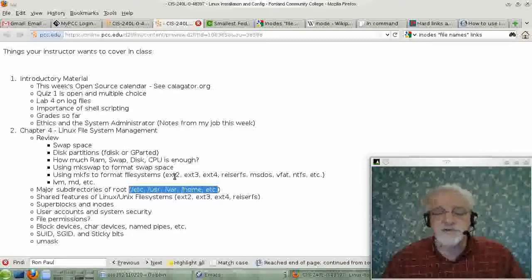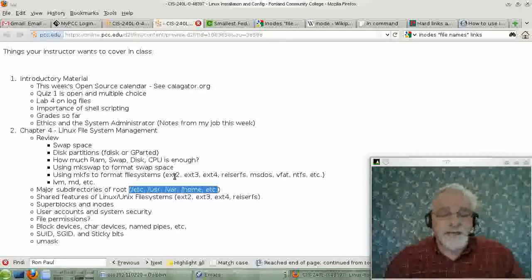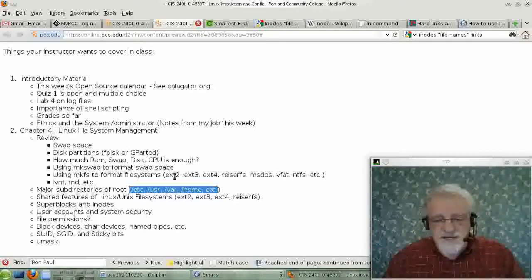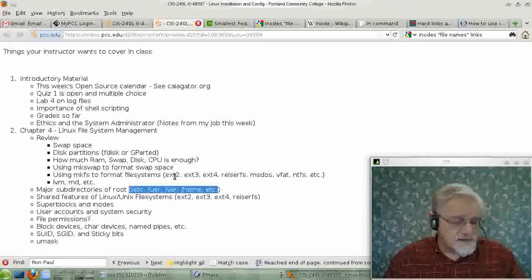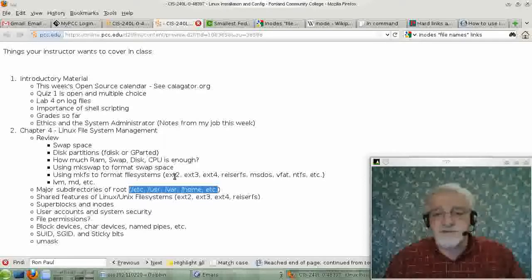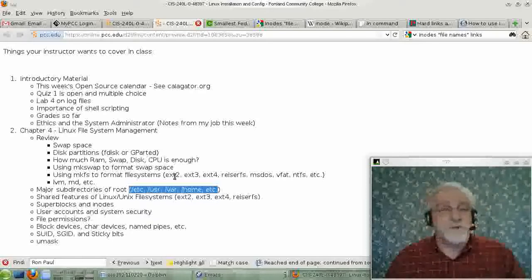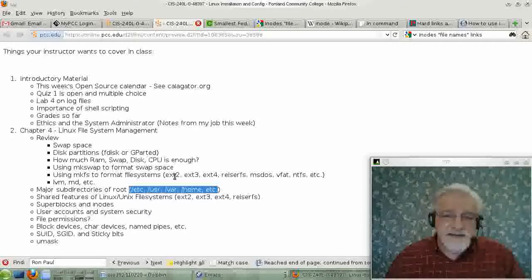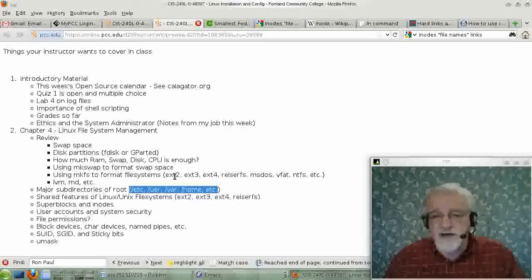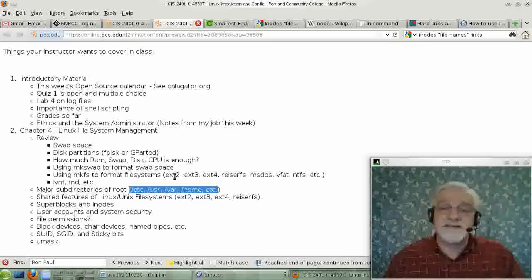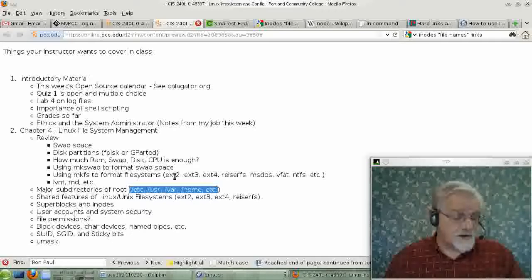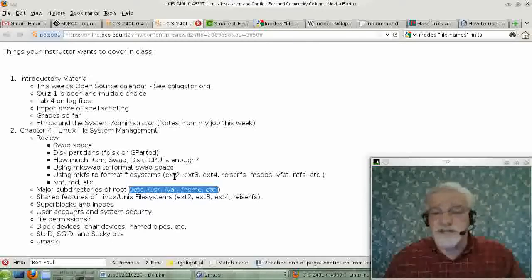The inode entry has the date and time of modification, maybe creation. It has permission information — who is the owner of the file, probably given by the owner's UID number, and what group is related to the file, given by a GID number — and then a few bytes of information about the access rights. It also has the length of the file.